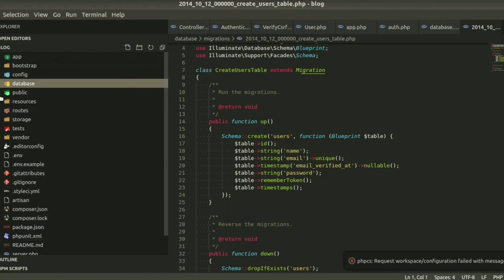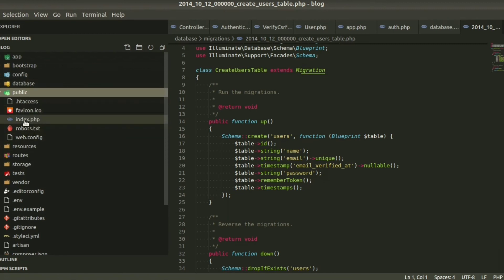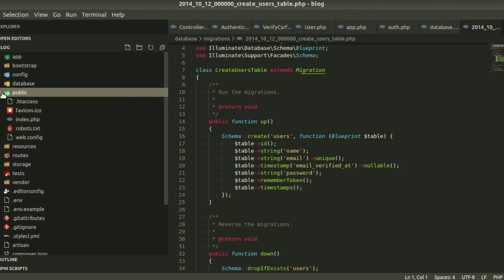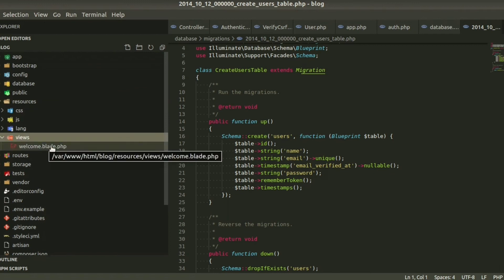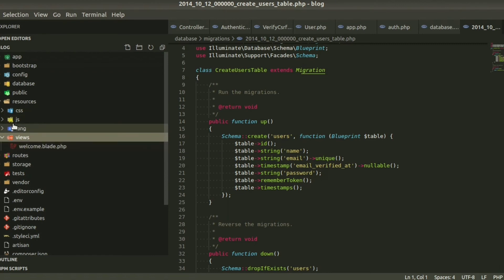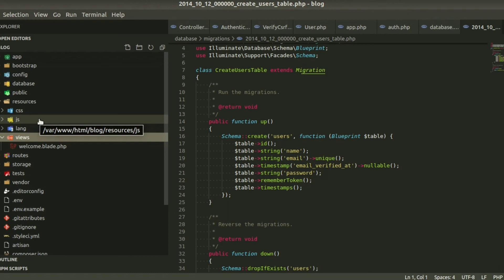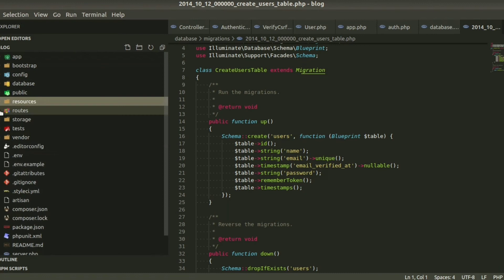The 'public' folder contains all publicly accessible things. In the public folder we have assets with config and related things. The 'resources' folder contains all the Blade views — all views folders and files will be here. It also contains CSS, JS, and language files — whatever front-end resources we want to use will be in this folder.